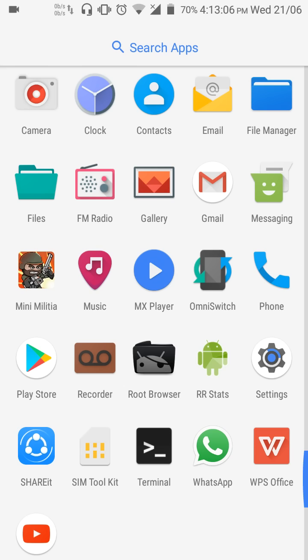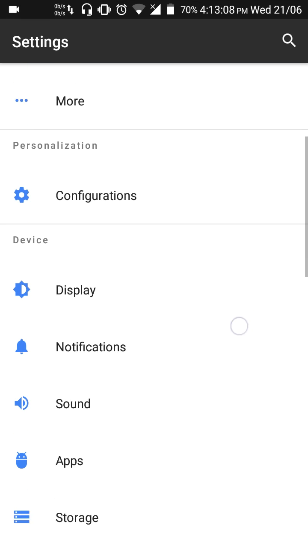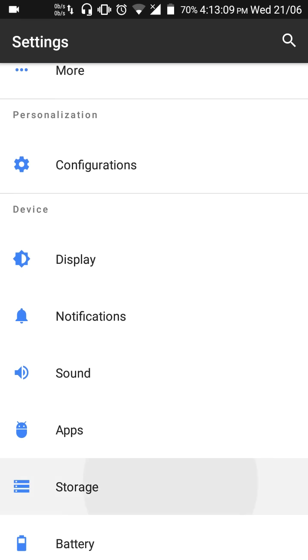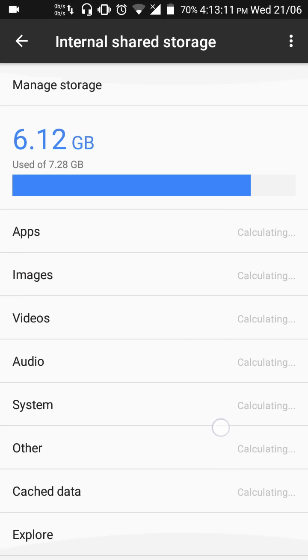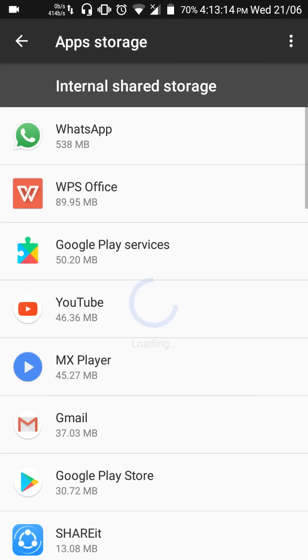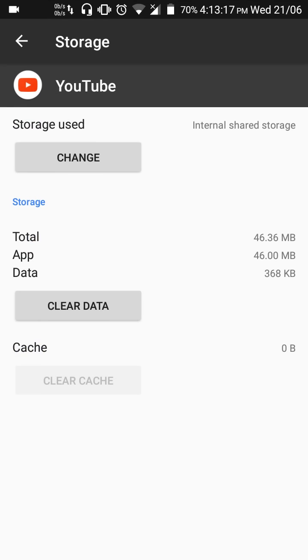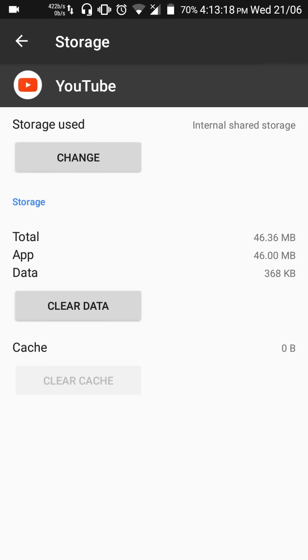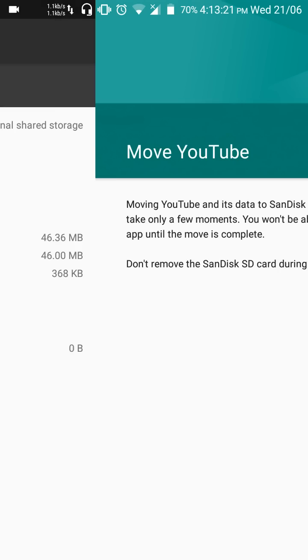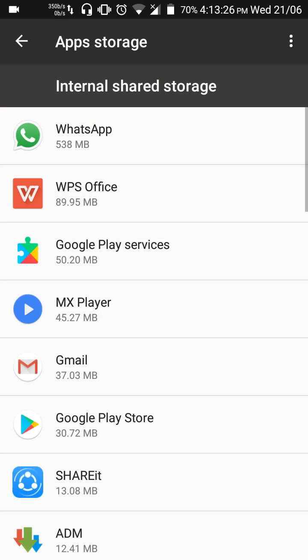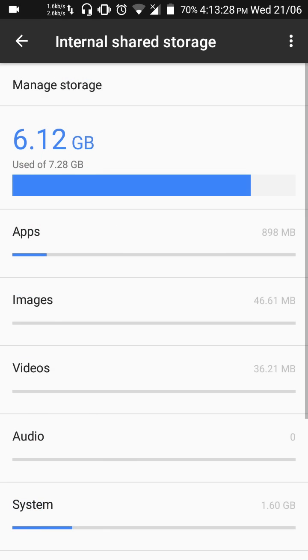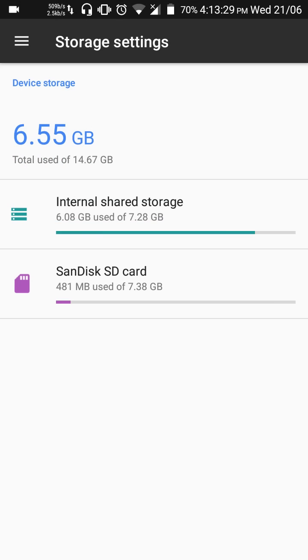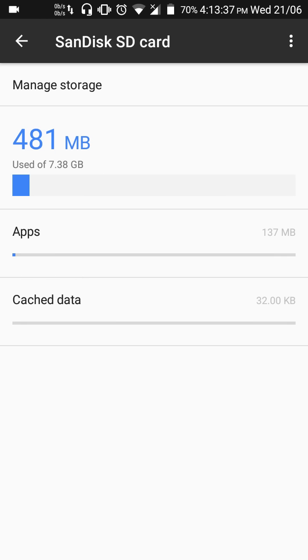Now if you go back to the storage, internal, apps like YouTube which didn't have an option to be moved, that has an option too. So go ahead, change, SanDisk SD card, move. So yes, that's being moved too. And see it here, I have a